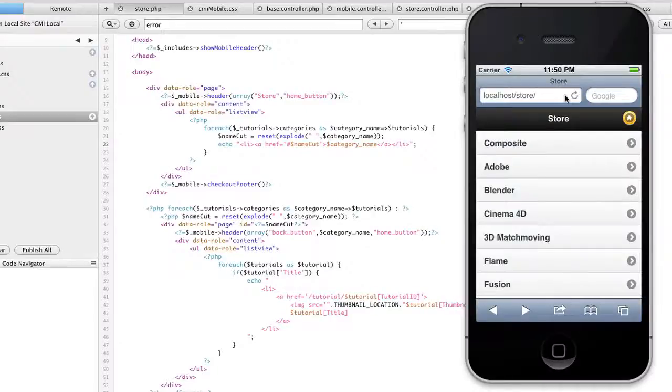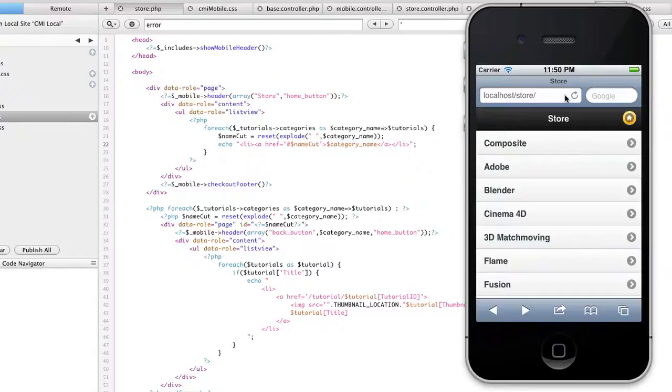Alright, so I want to do a couple videos here on jQuery mobile as I'm learning it. It's still in alpha, so there's a lot to work around. But I want to show you one thing that I think everyone's going to need, and that's a global notification system for these jQuery mobile web apps.